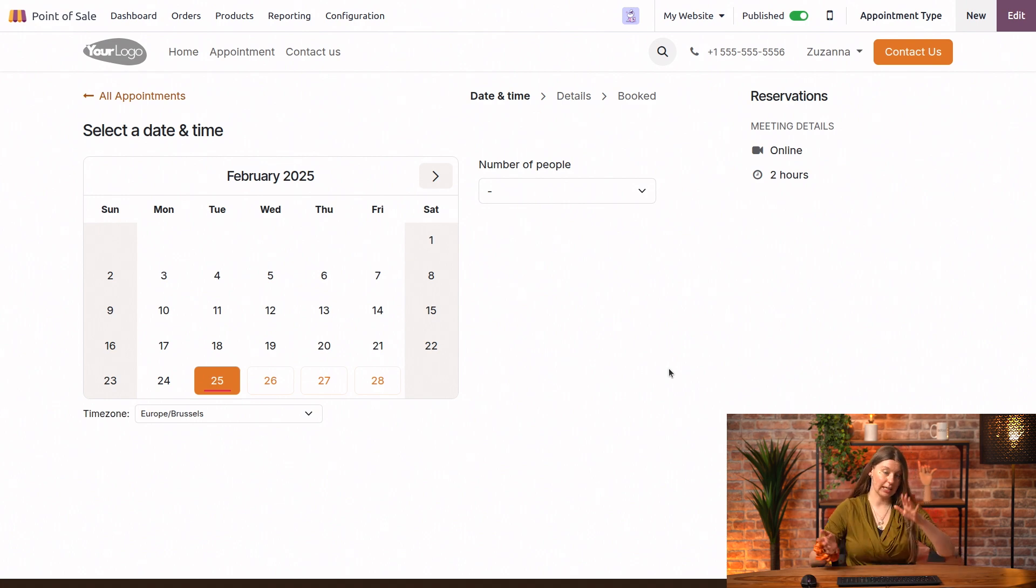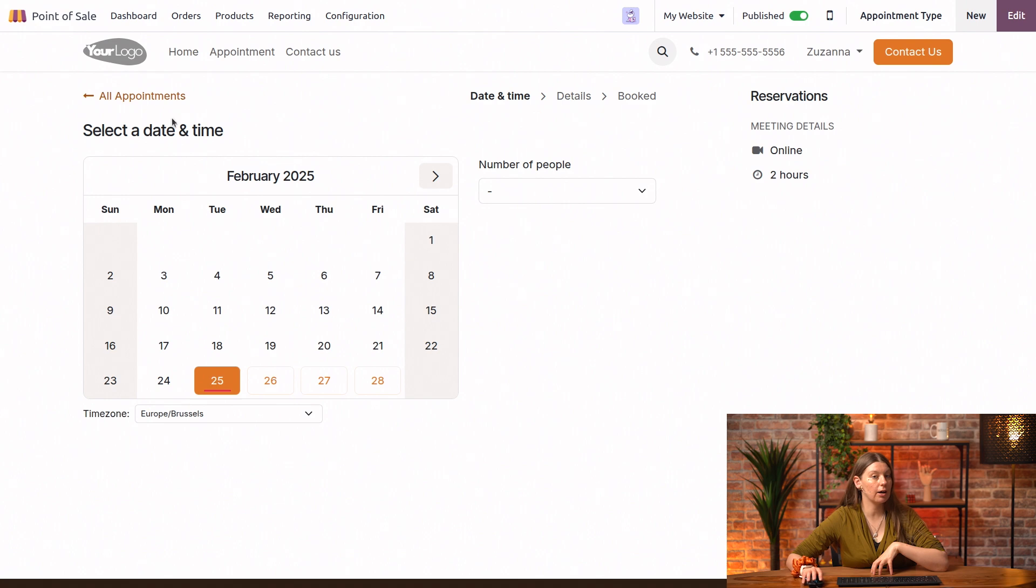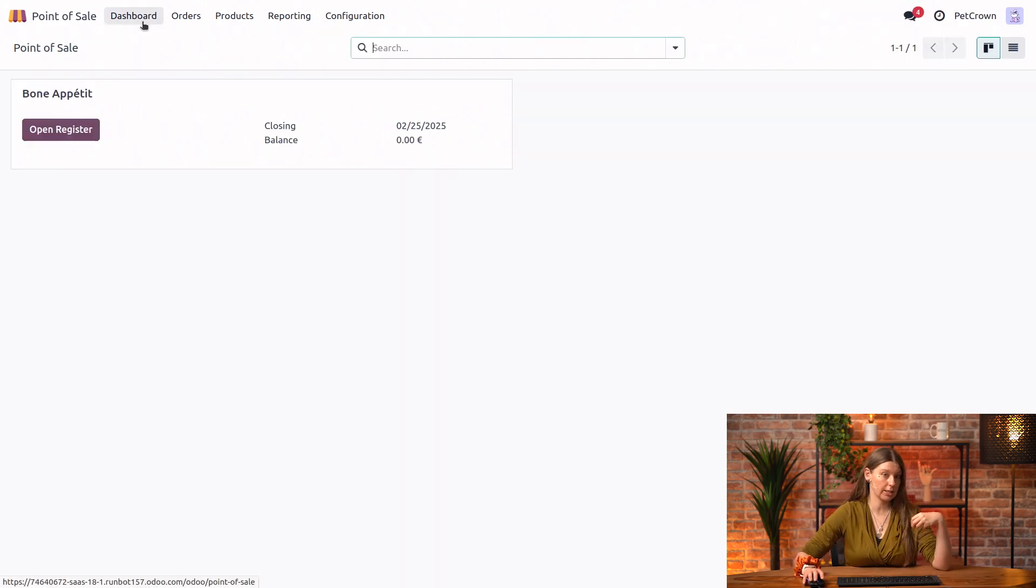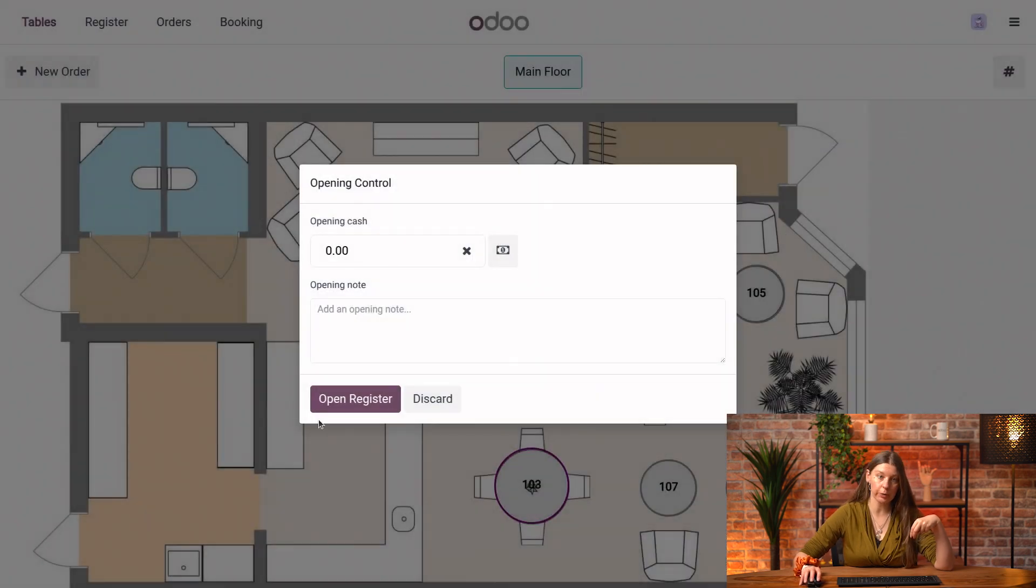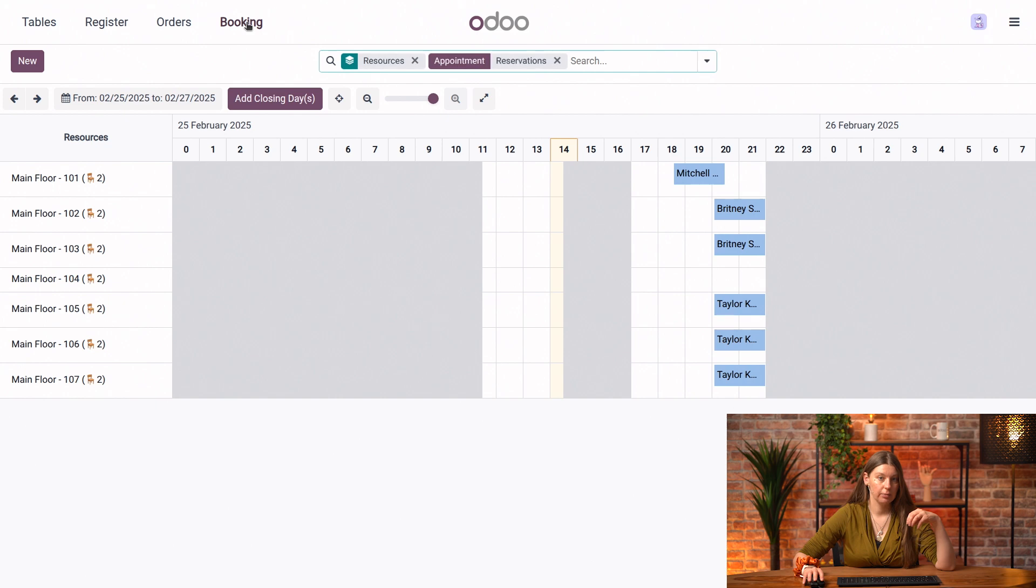Now let's also just see what this looks like from inside of the point of sale dashboard. So we'll go into our Bon Appetit restaurant, open register. And now if we simply click on booking here, we can see all of the reservations that have been made.